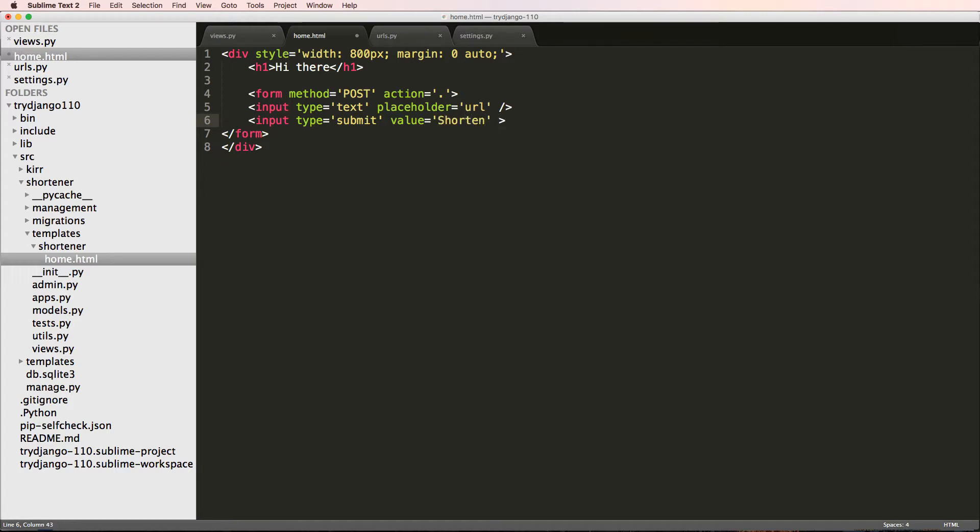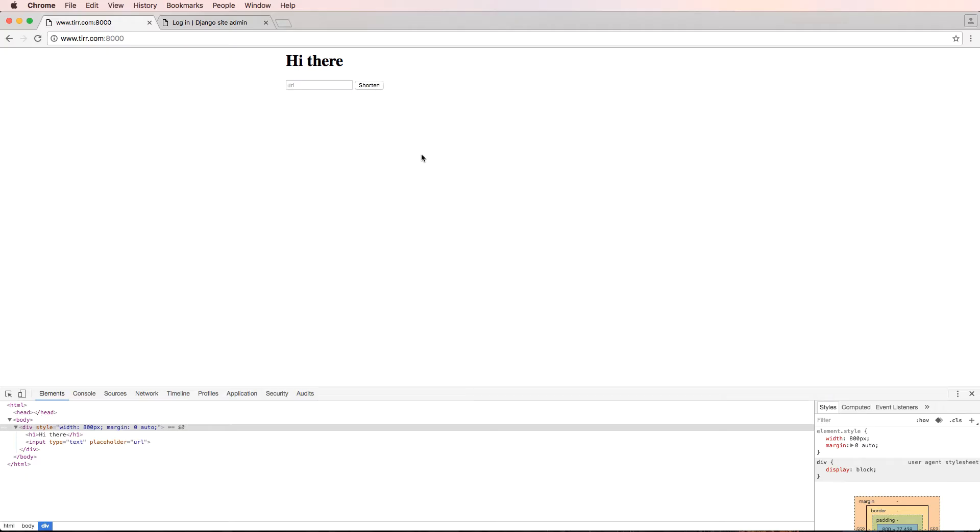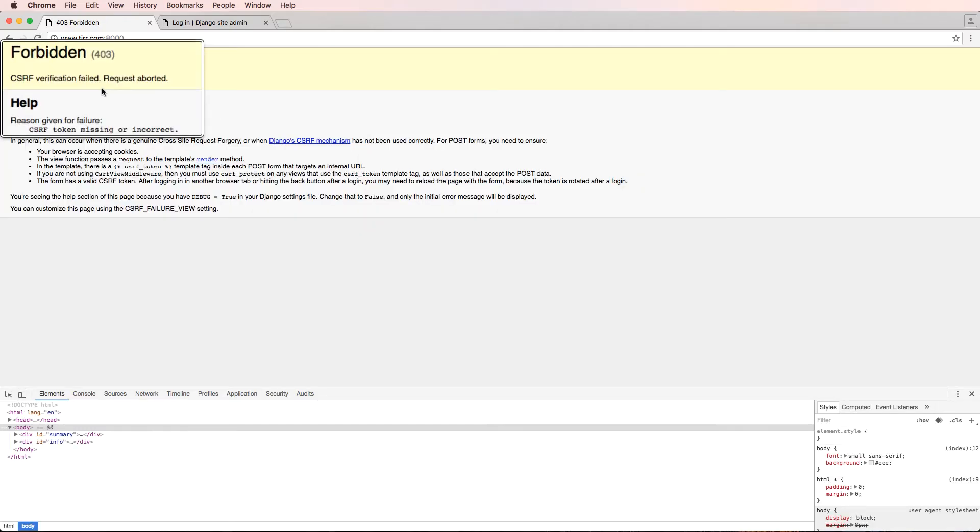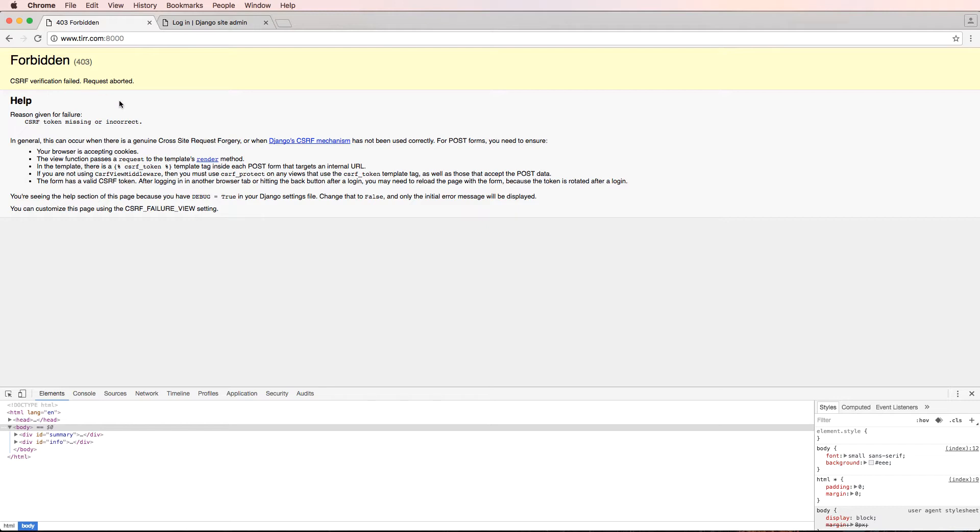Then we'll close that off, bring these in a little bit, tab these in, save that. We refresh in here. If I click on that, I get this CSRF verification failed.